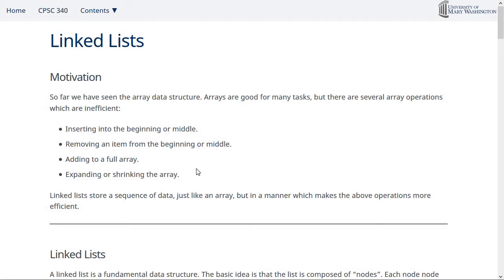This week's topic is linked lists. We're going to start by contrasting linked lists with arrays. They're similar in some ways — they both store a sequence of data with a beginning and ending point — but the way they store data internally is quite different. And because of that, the things they're good and bad at are quite different as well.